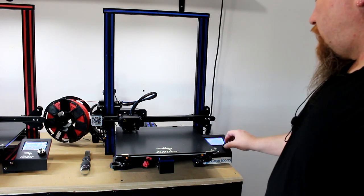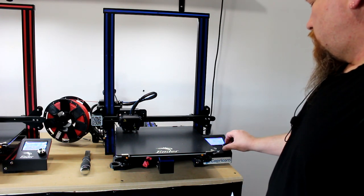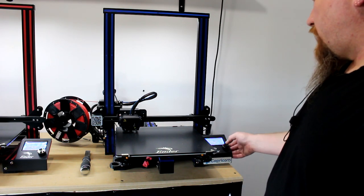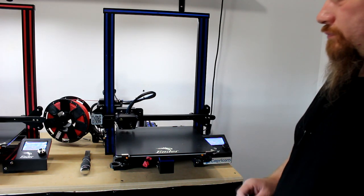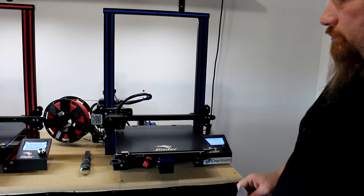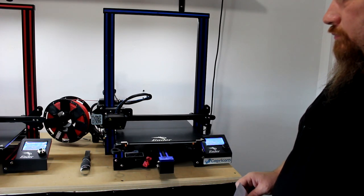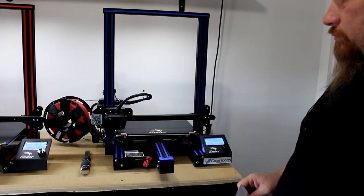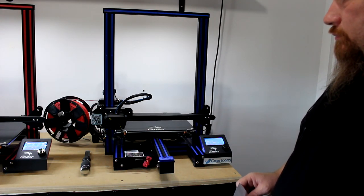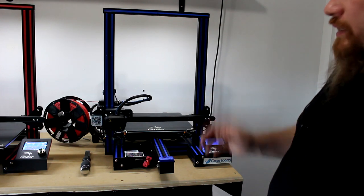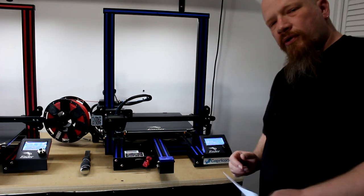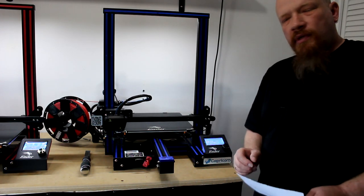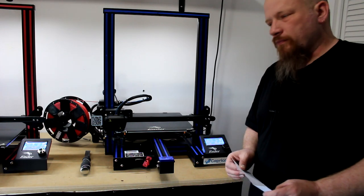I'm just going to do auto home again. And now we're ready to send a print to this printer and be able to enjoy our print after.